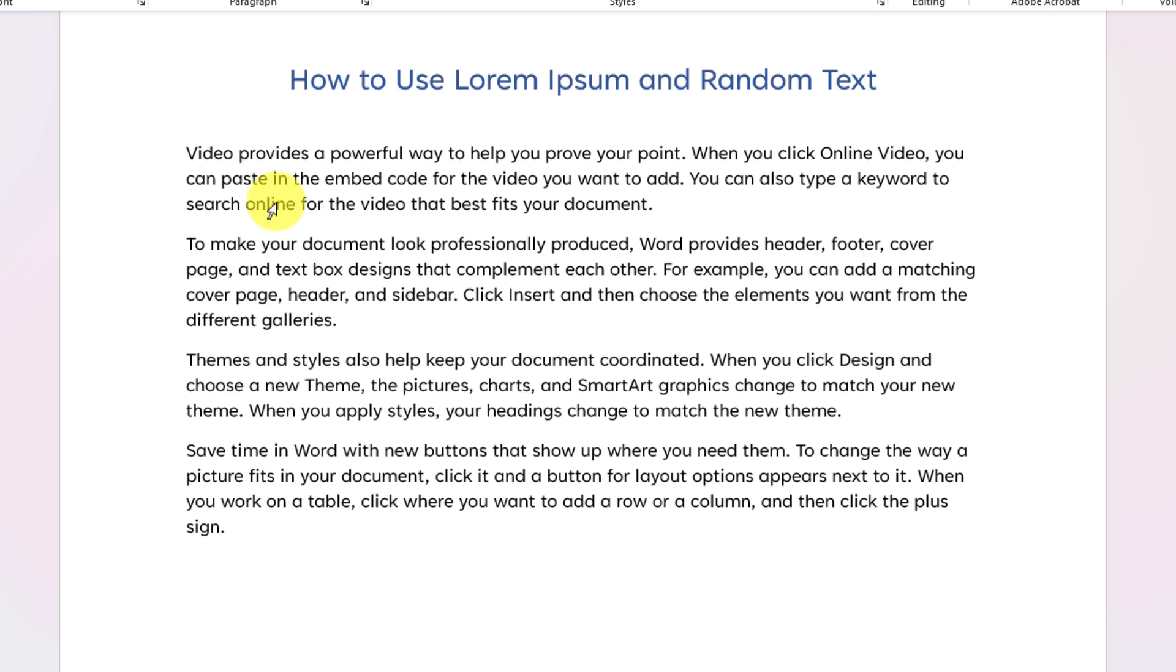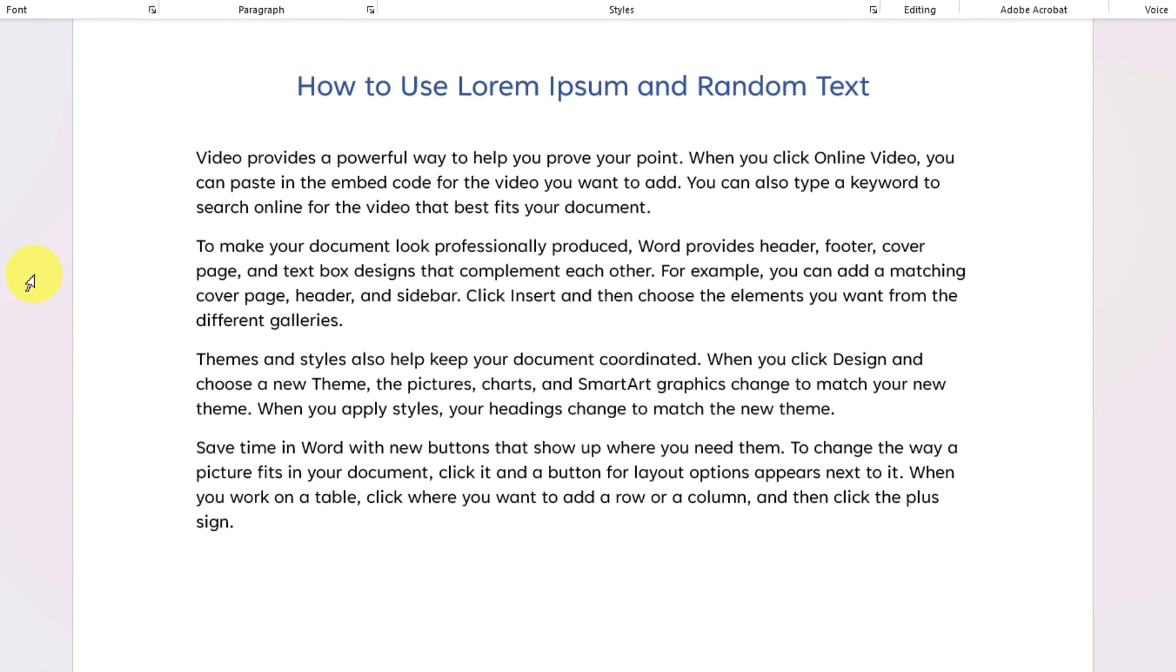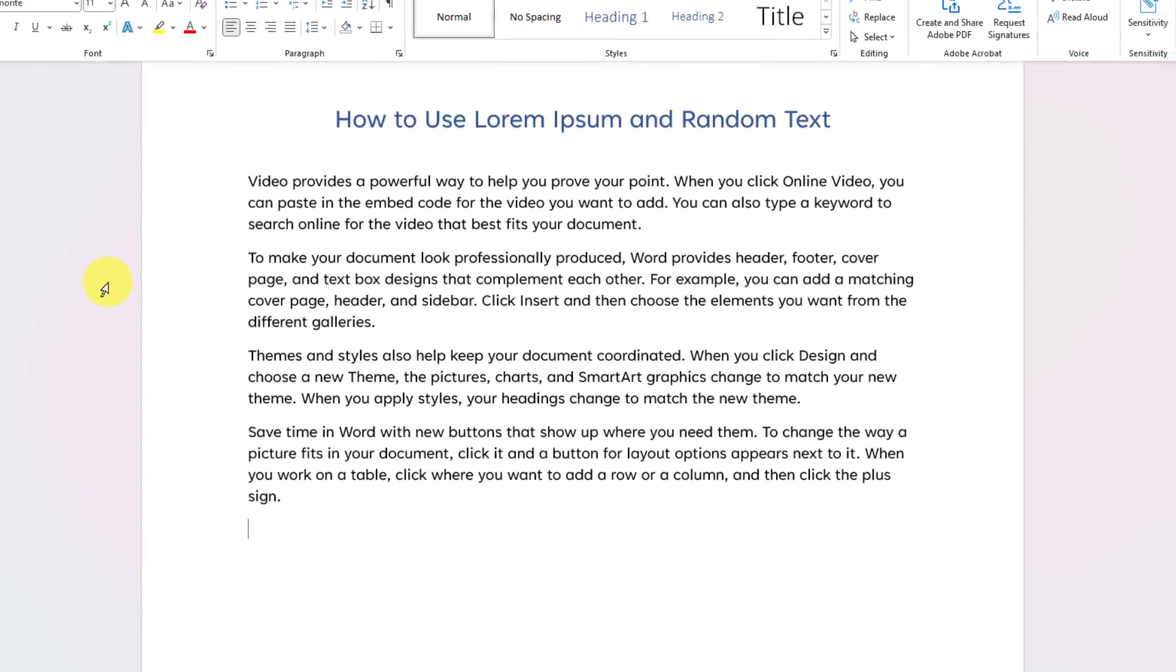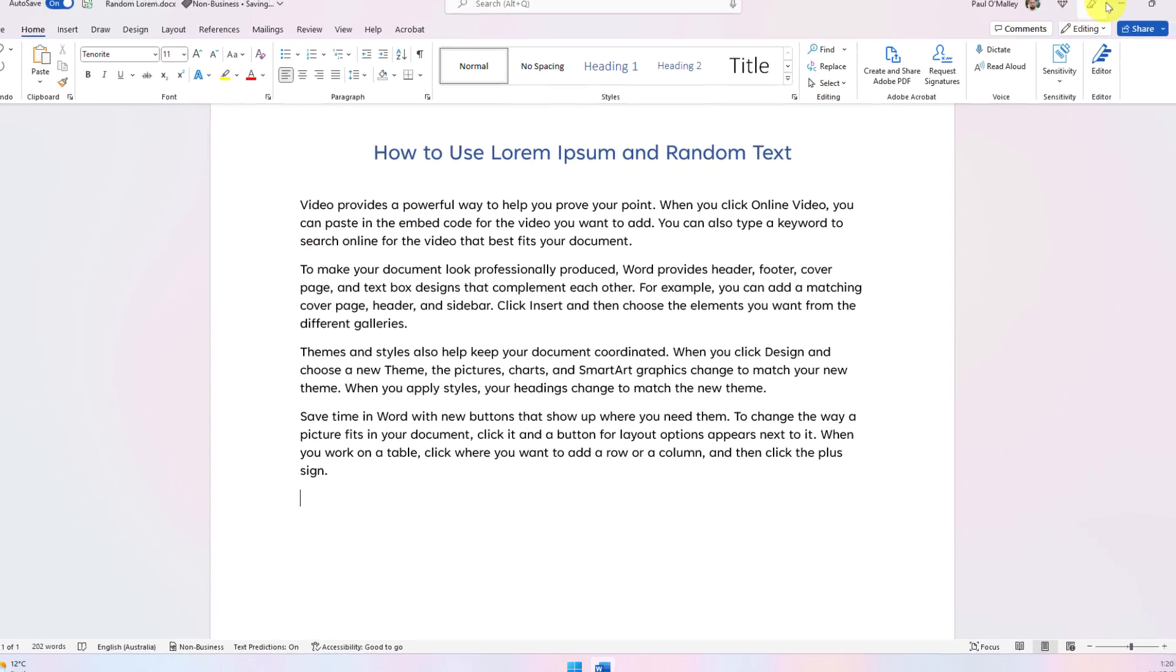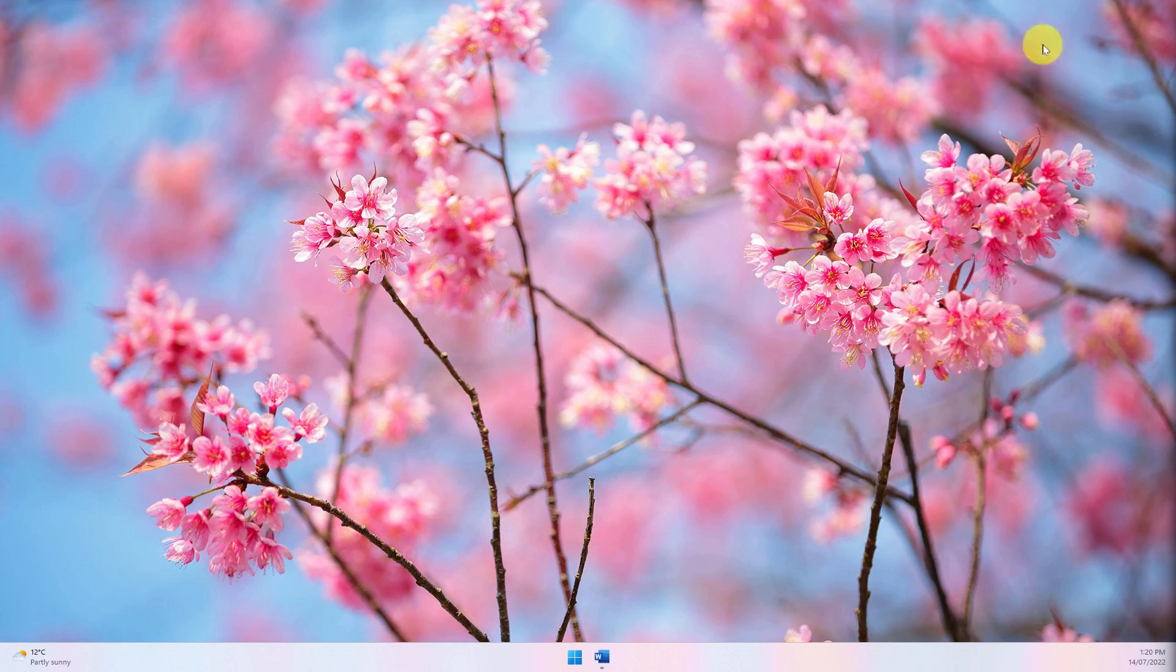This can be extremely useful to help you see how a document is going to look before you have the official text to put in there. And that is how you use both lorem and random text in Microsoft Word.